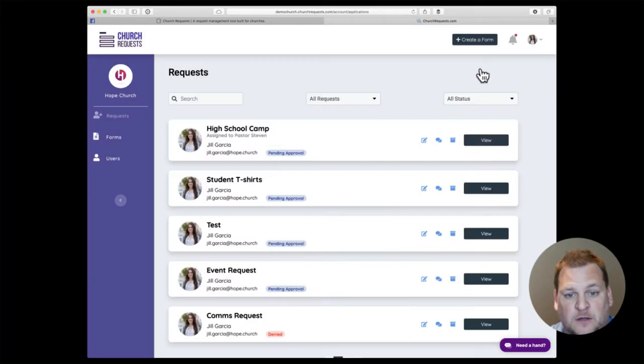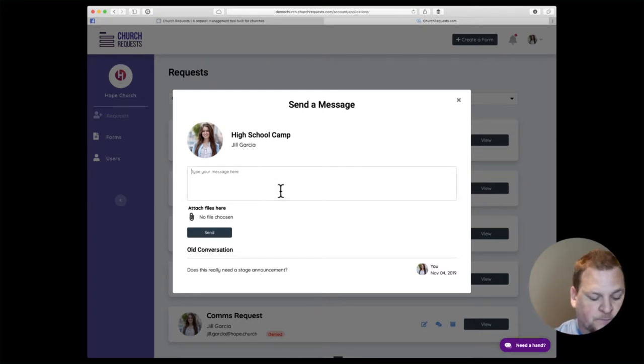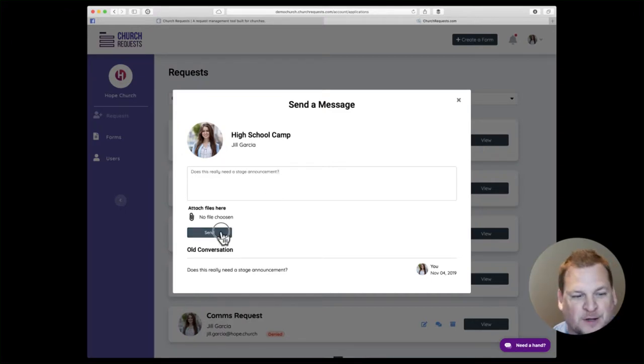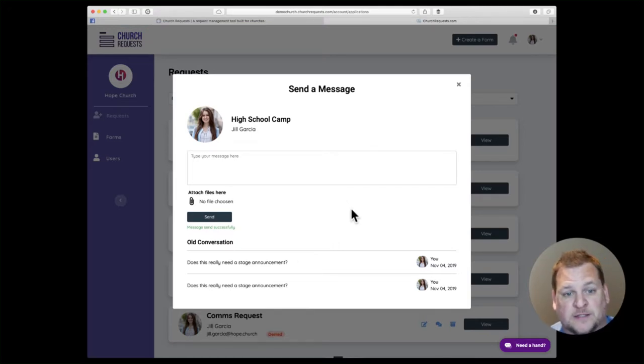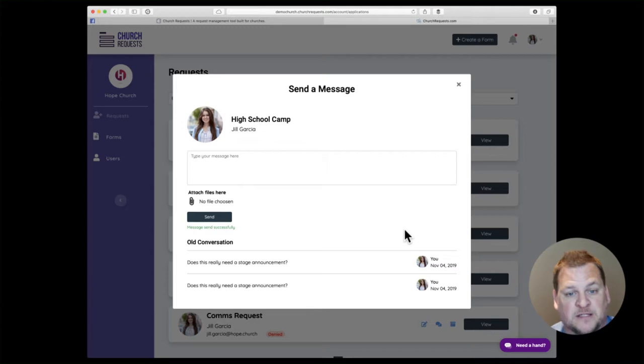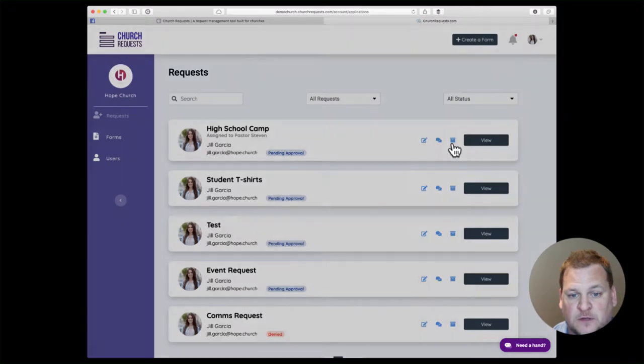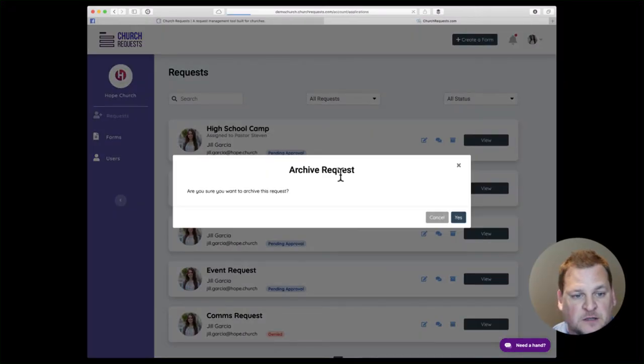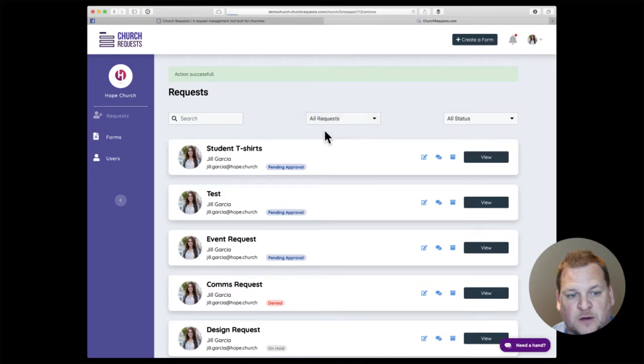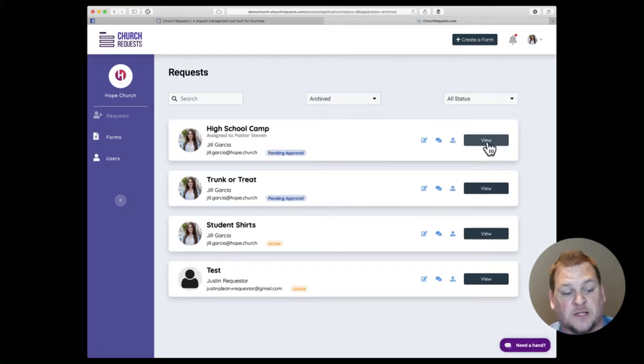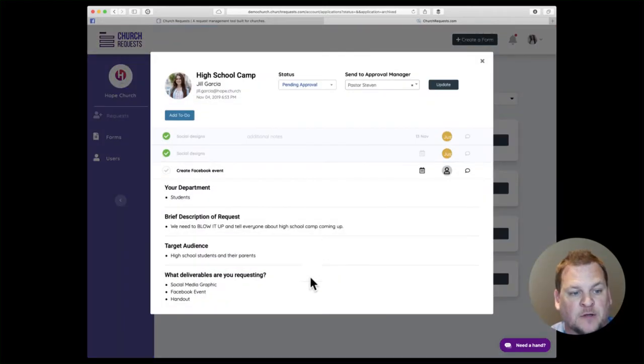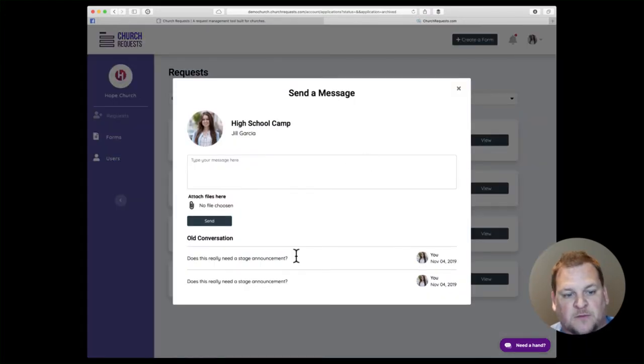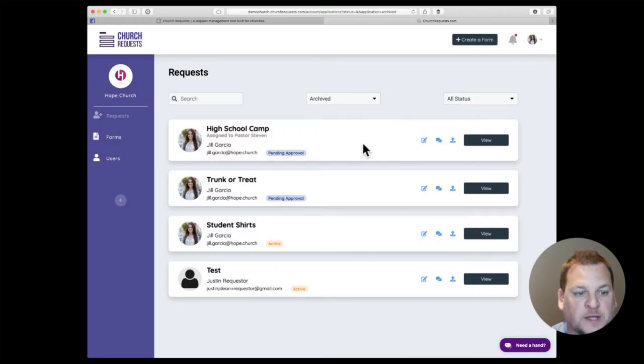You can also send messages. If you click here, does this really need a stage announcement? We'll just send off that question to everybody who's involved in this request. When they reply to that message, it'll all be updated here within the system. When it's all done, you can also archive the request. It's always there—you can filter by archived. Maybe even next year when they're asking for deliverables for their high school camp, you can look back on this and say, hey, remember, here's the messages, here's everything you submitted.